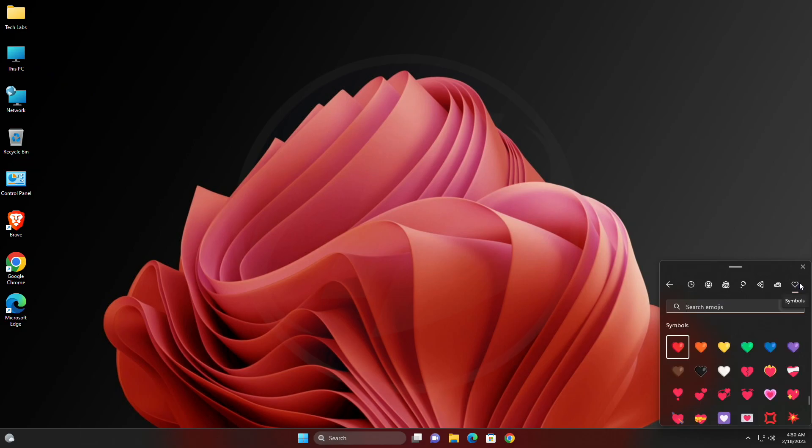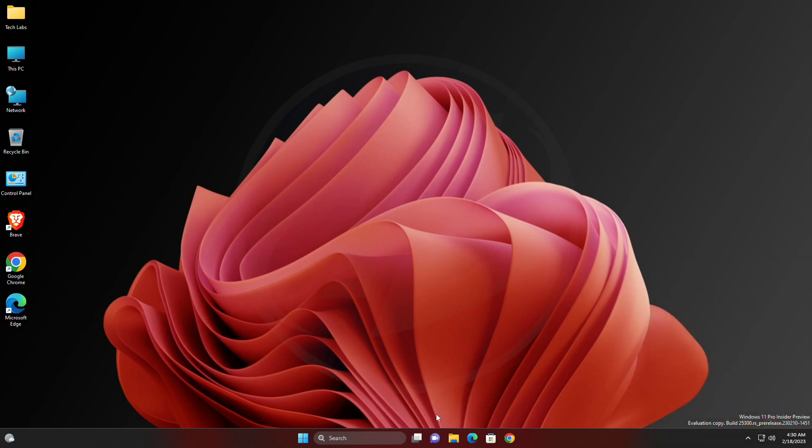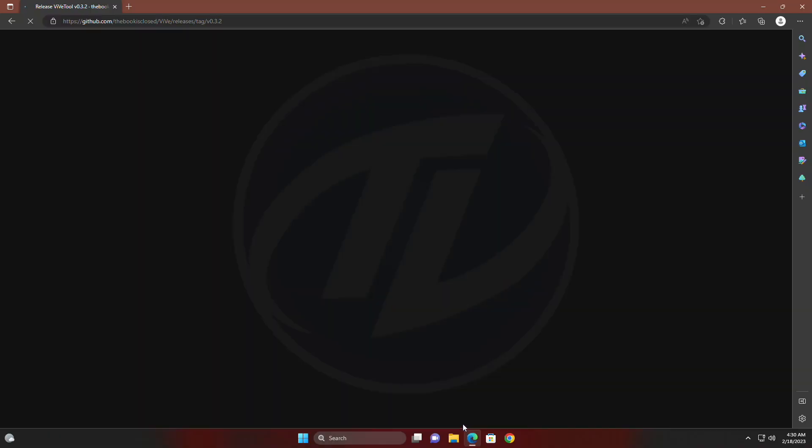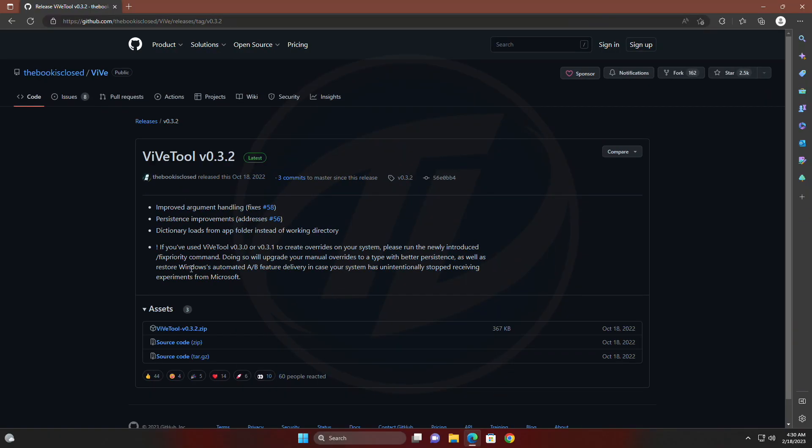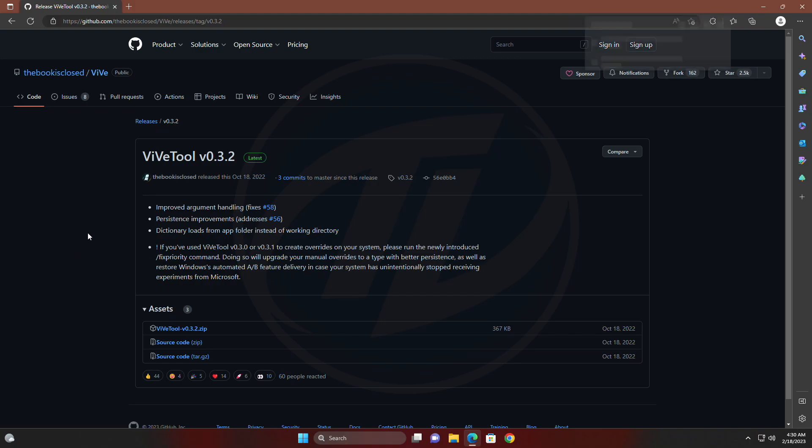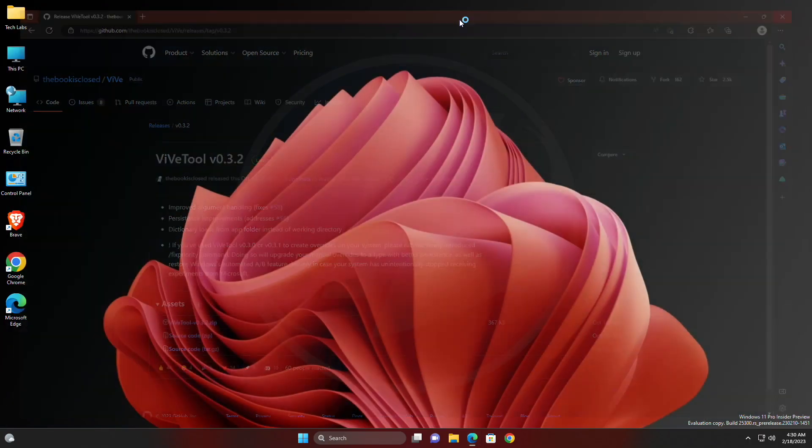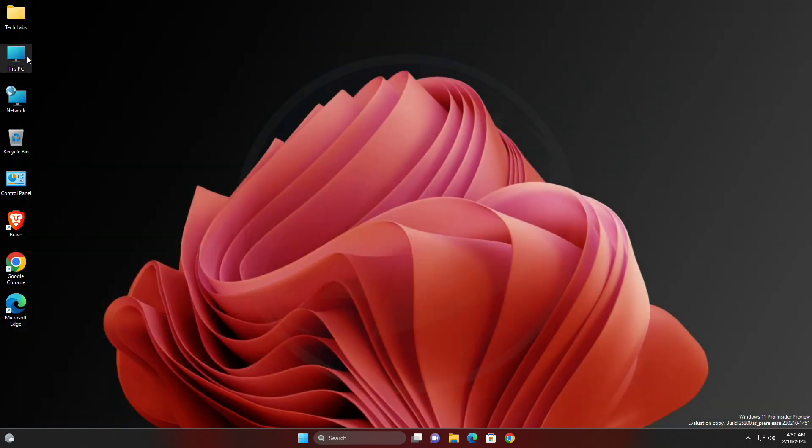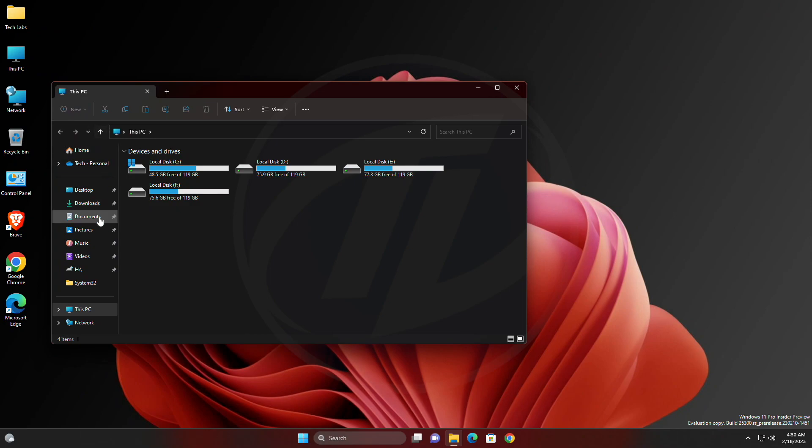And now, let's begin for enabling Emoji 15 support. Download the Vive tool from the link given in the description. After the file is downloaded, extract it to the following path.